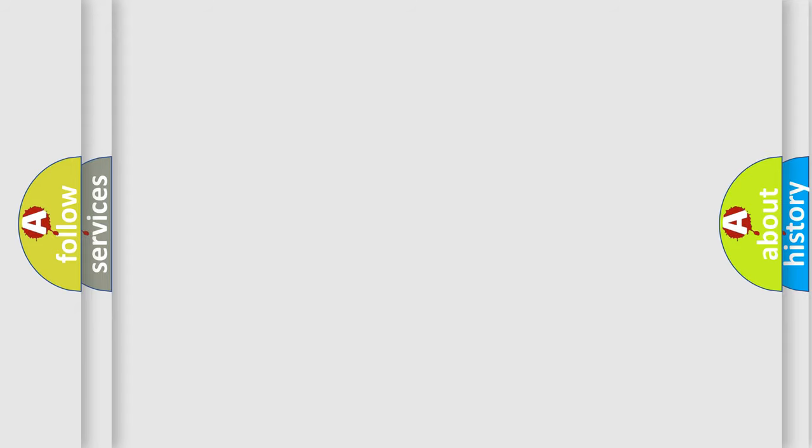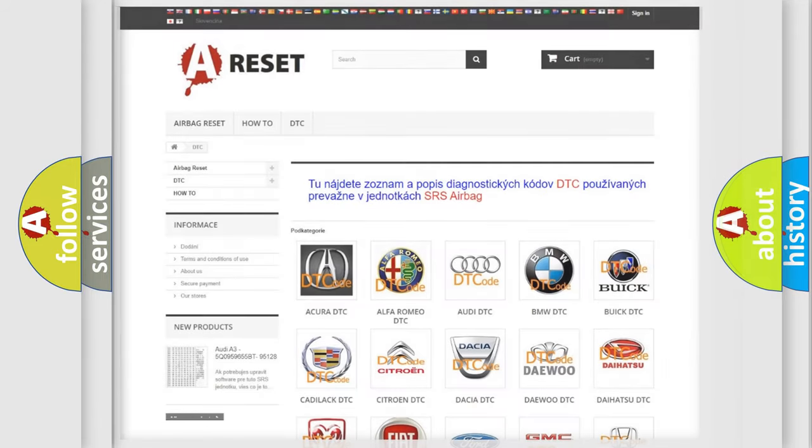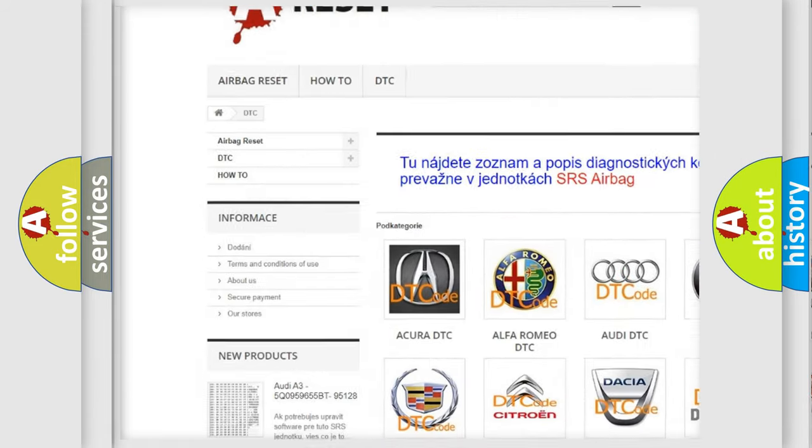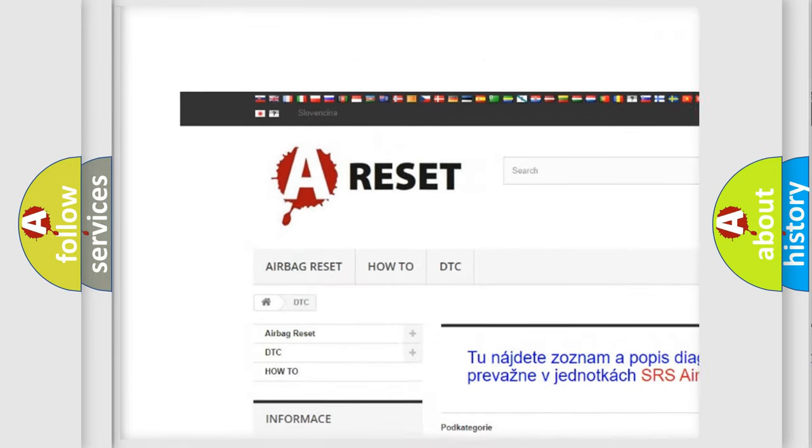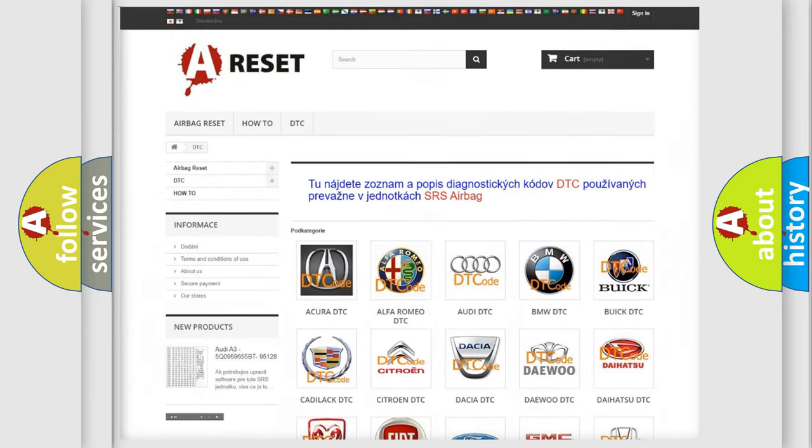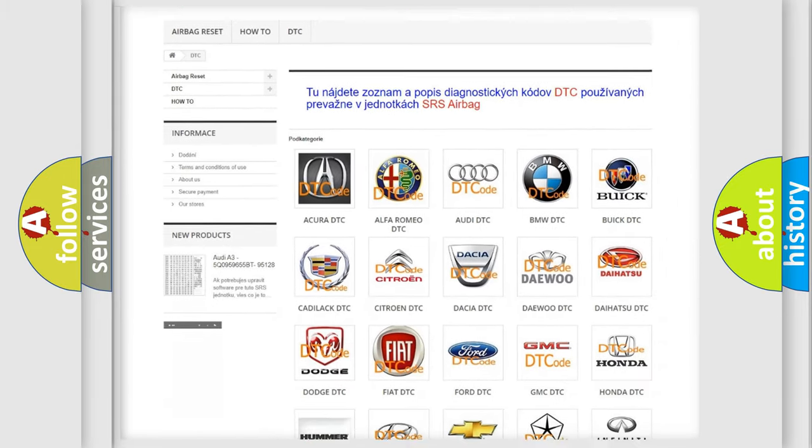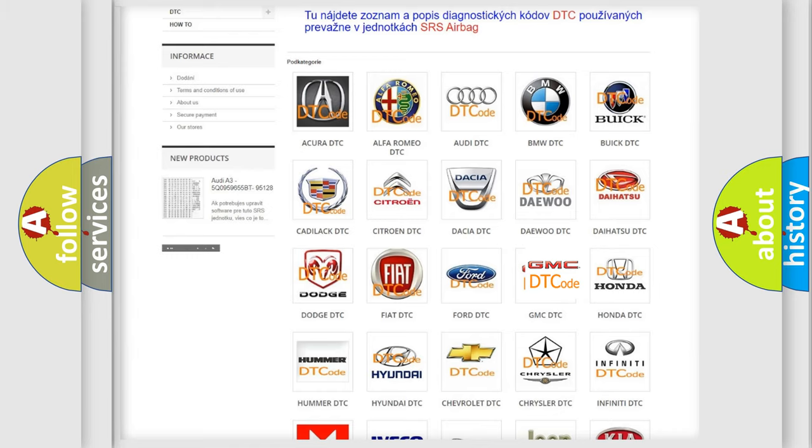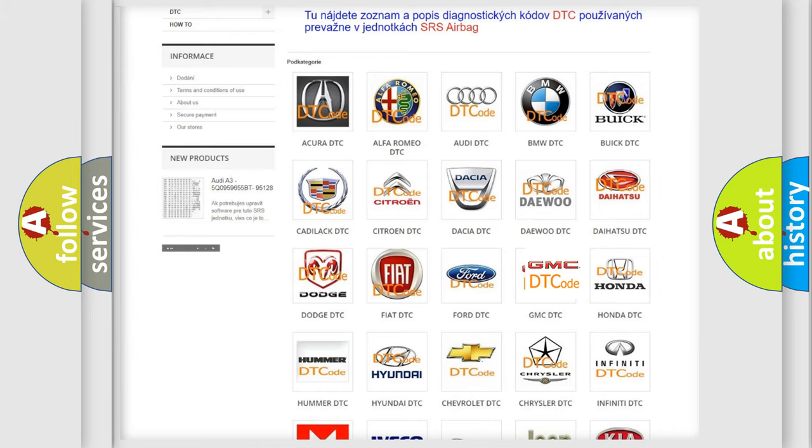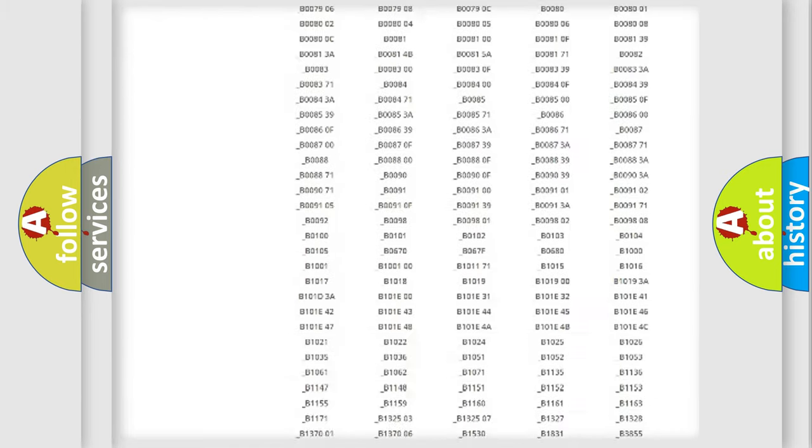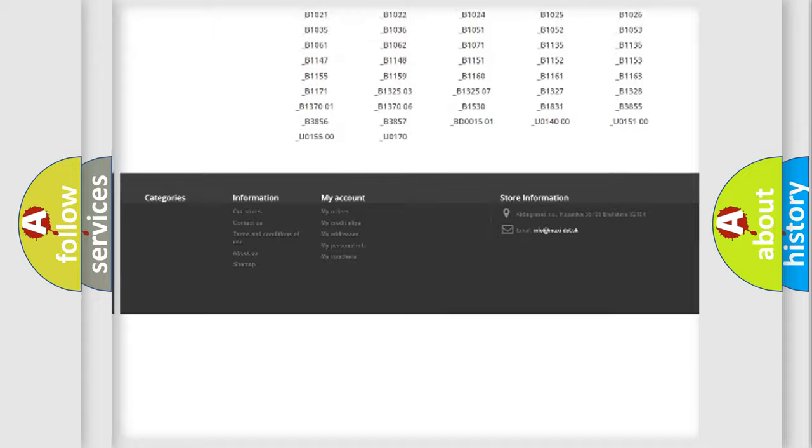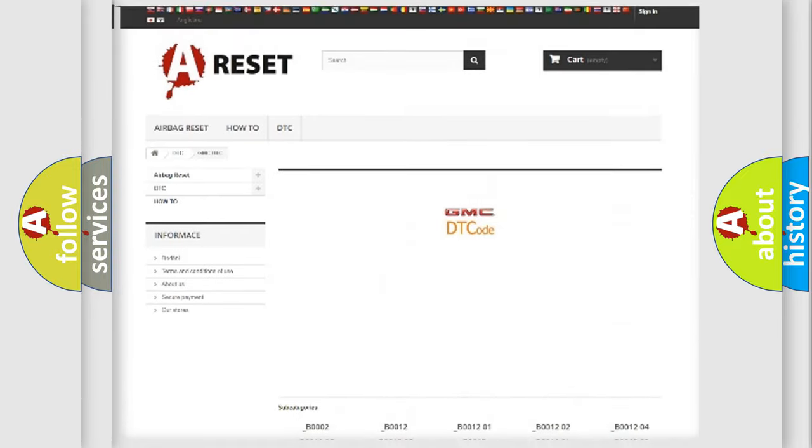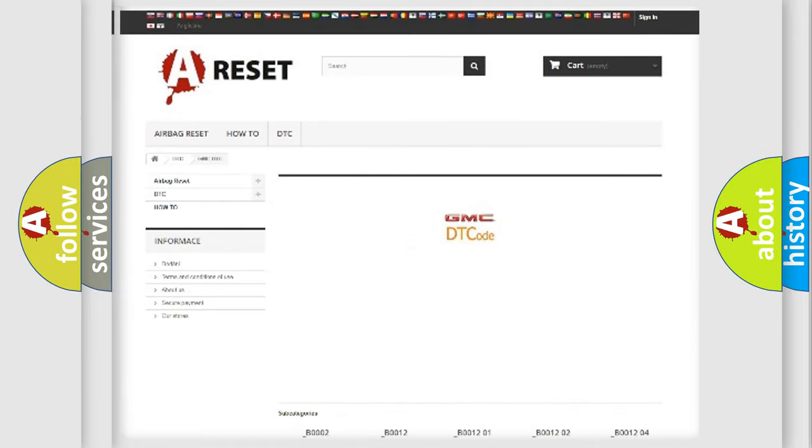Our website airbagreset.sk produces useful videos for you. You do not have to go through the OBD2 protocol anymore to know how to troubleshoot any car breakdown. You will find all the diagnostic codes that can be diagnosed in GMC vehicles, and many other useful things.